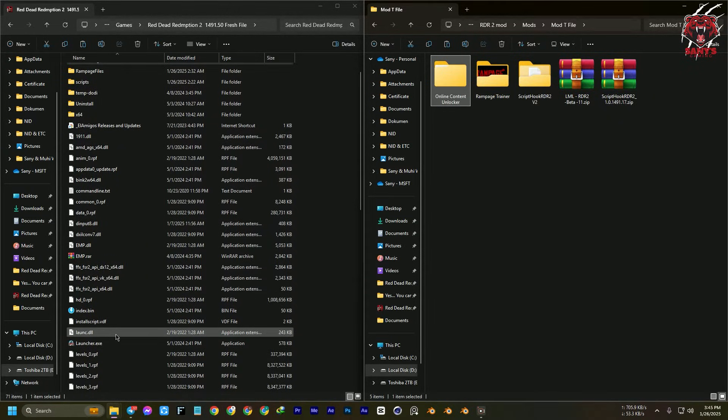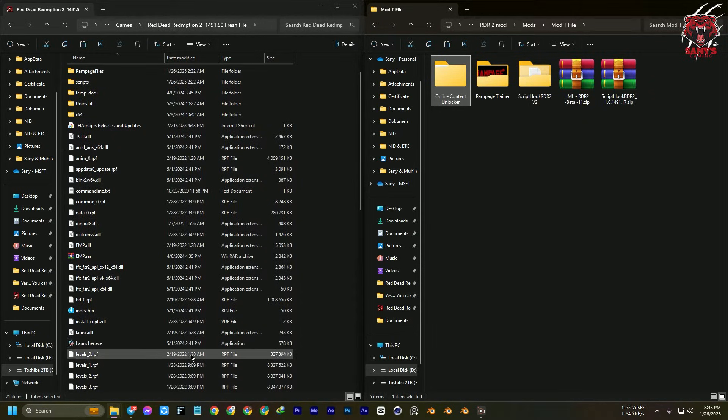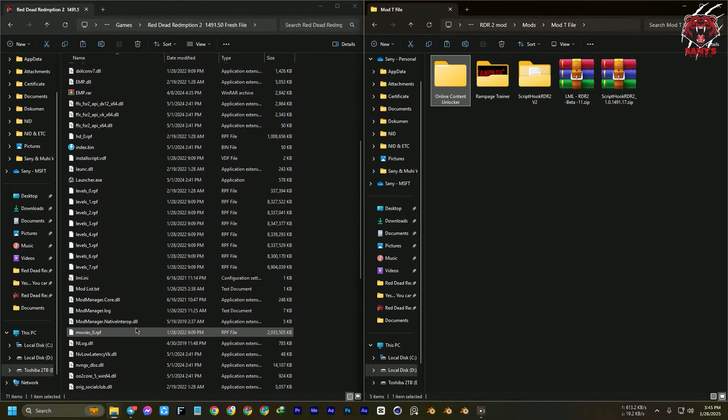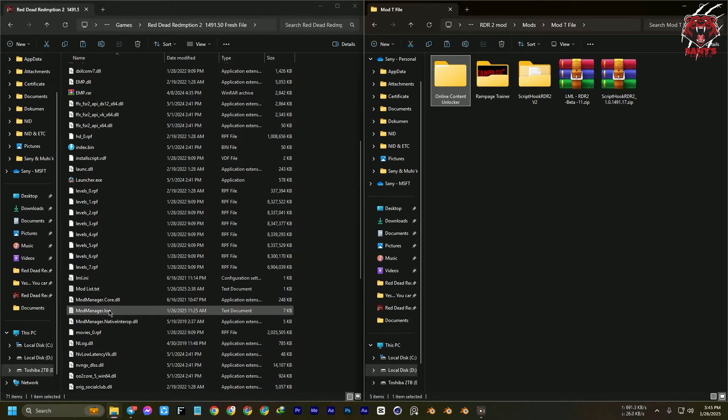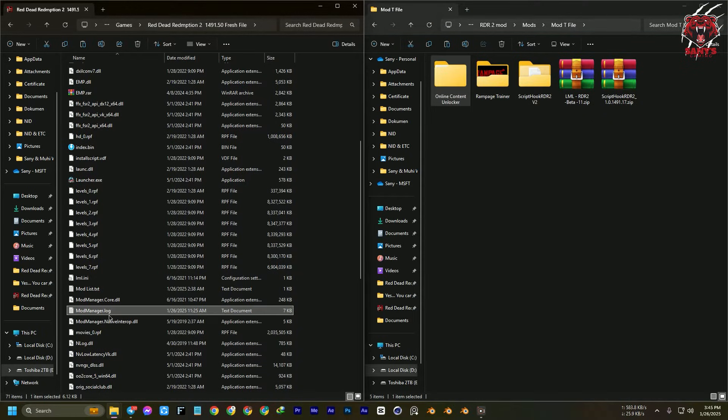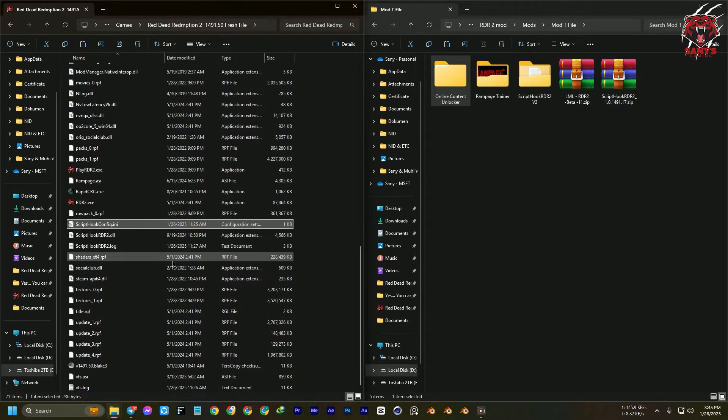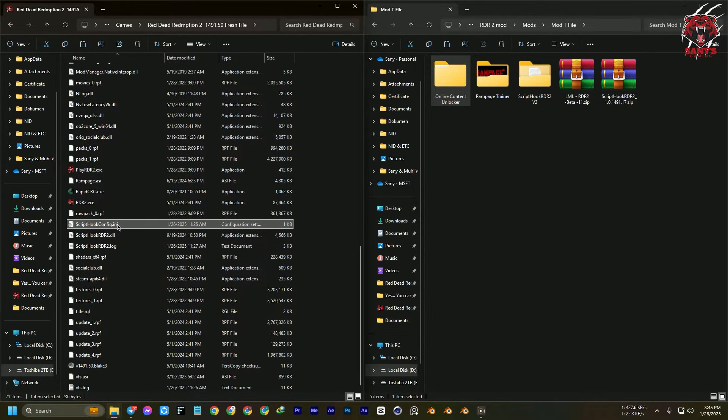First of all, open the game after installing all of this. If it crashes or has a black screen, it doesn't matter. Then close the game forcefully. Then you can see there that a file will be created—not only one file, but two files: Script Hook RDR2 log and the config ini.